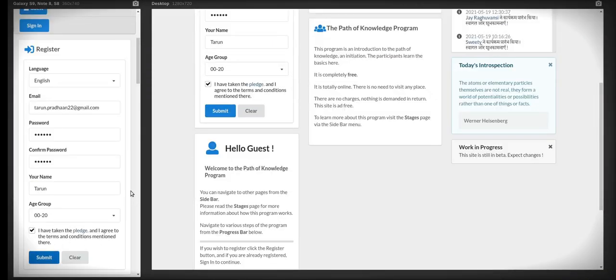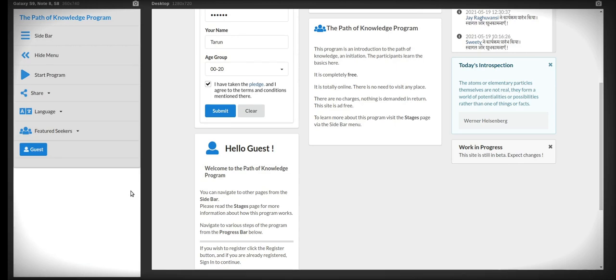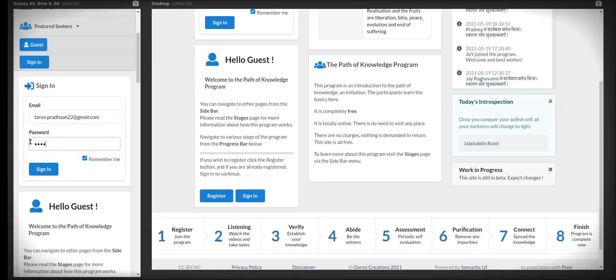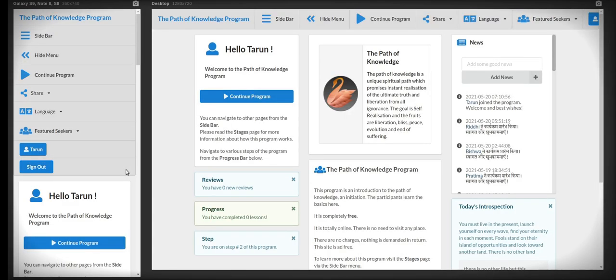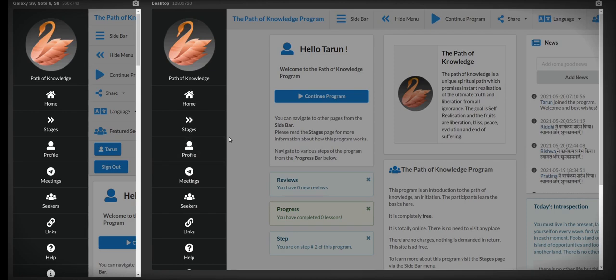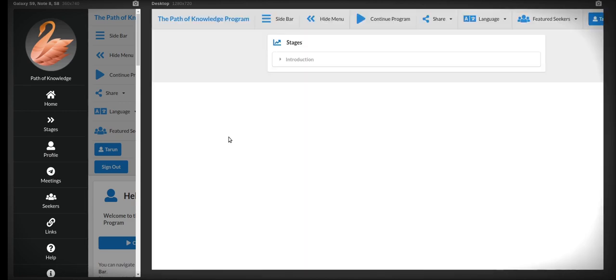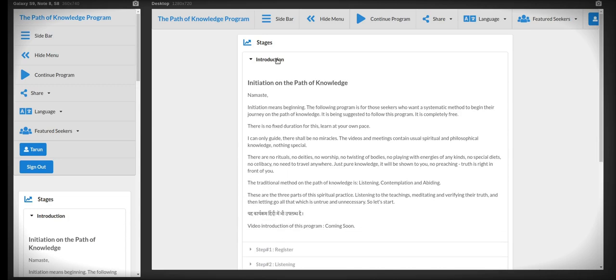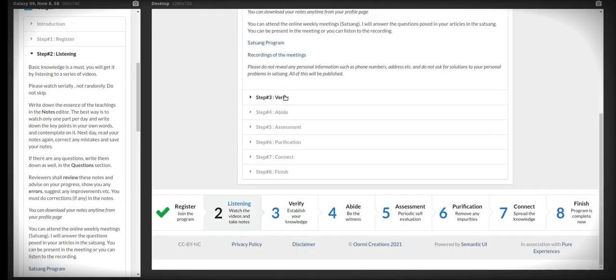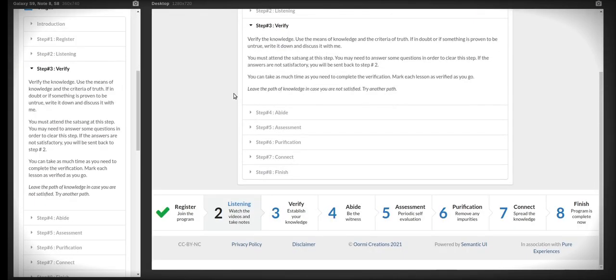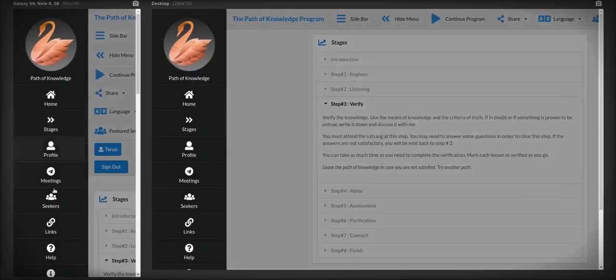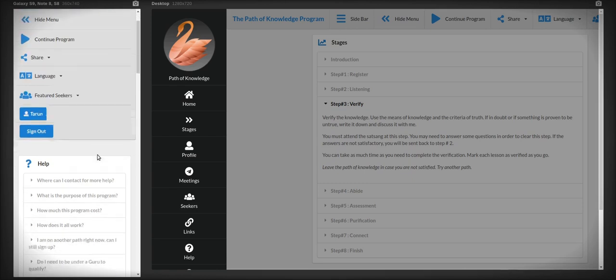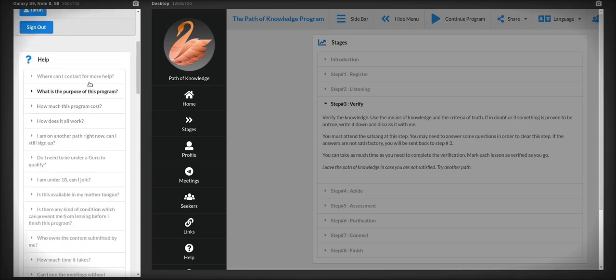And now you can sign in using exactly the same email and password that you entered in registration. And the first thing you should do is click on the sidebar and go to the stages page. Here you will find a description of all the stages in detail. And then again from the sidebar, you need to go to the help page and read the help section. It will answer most of your questions.